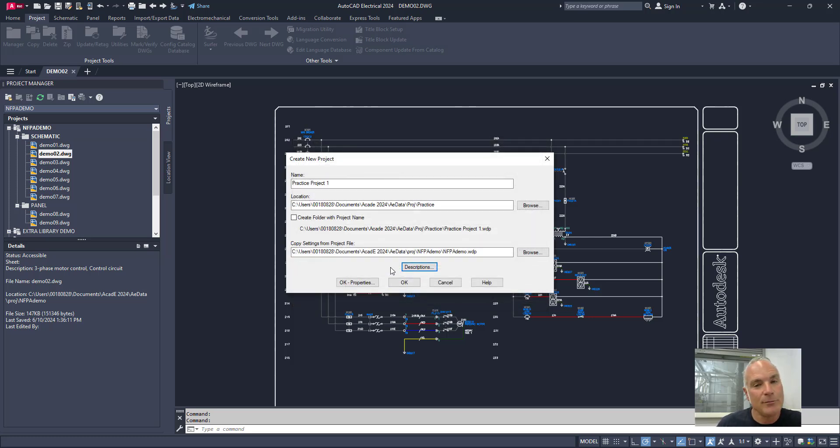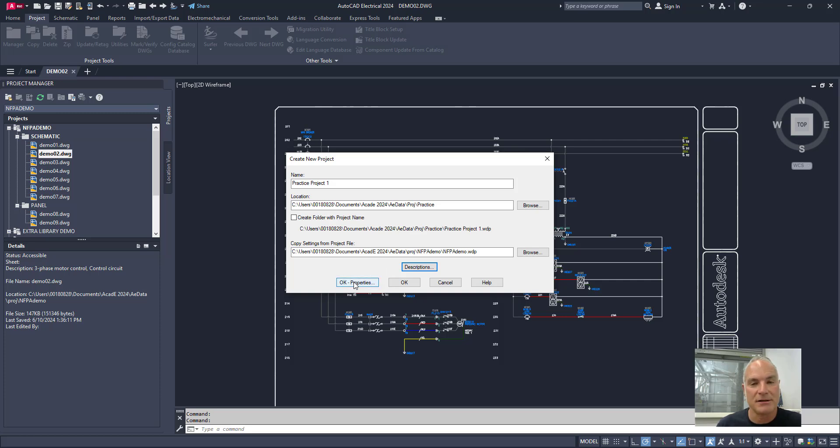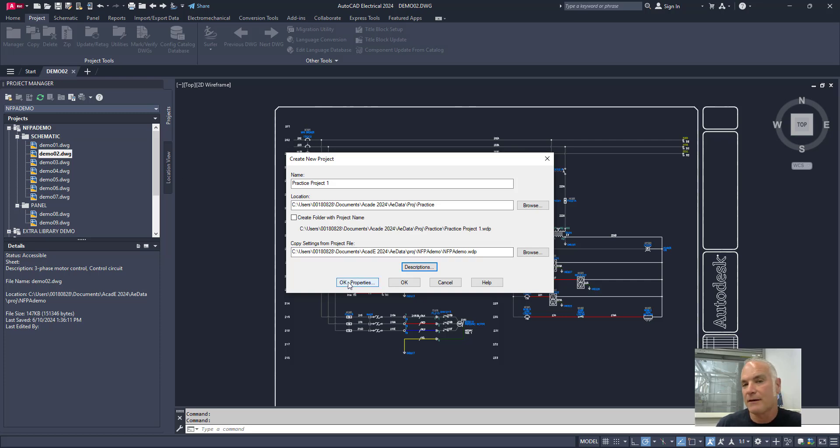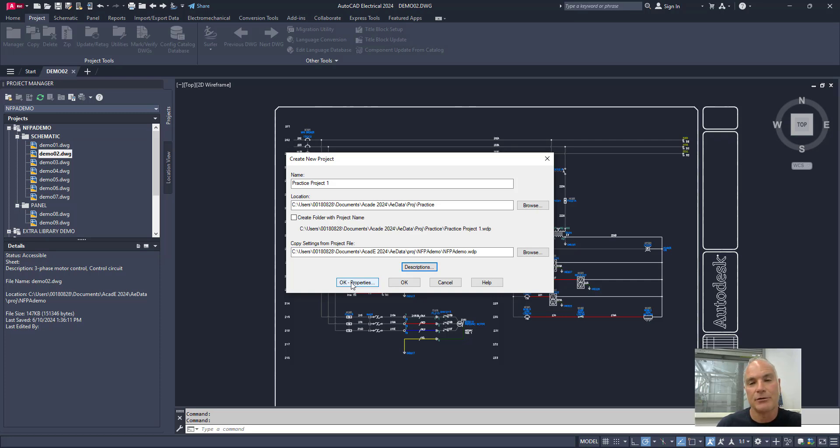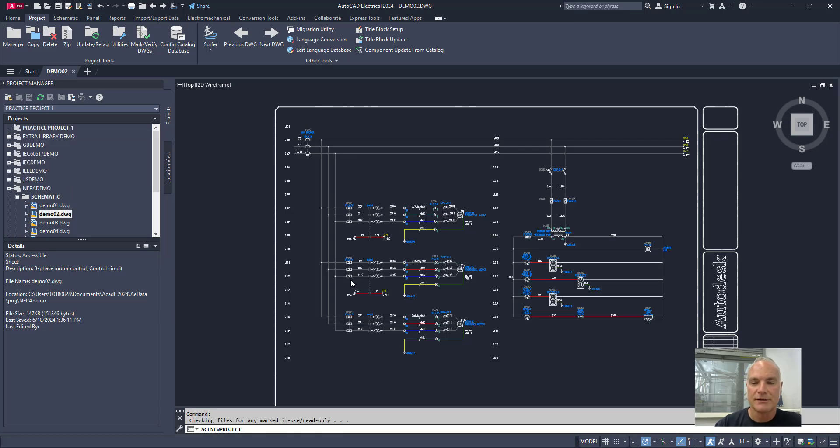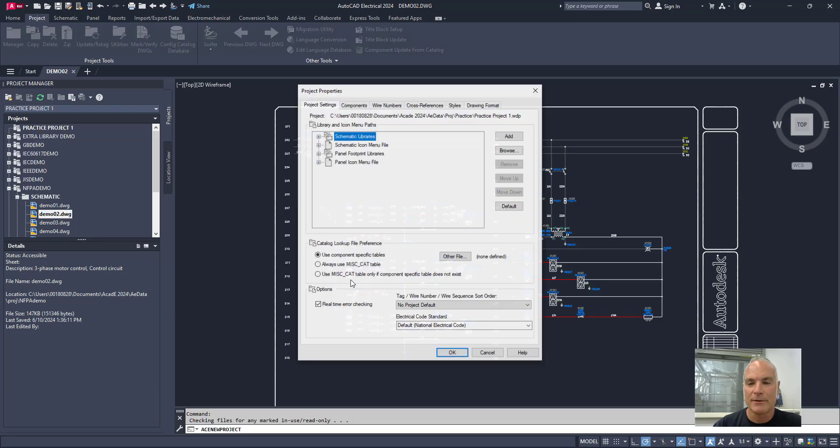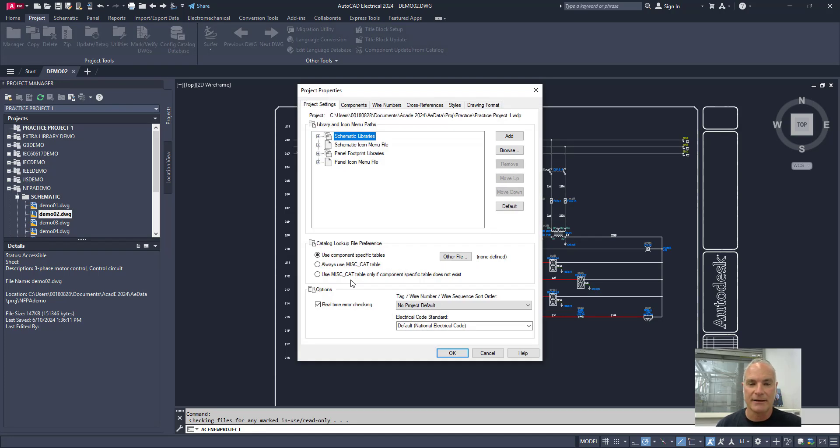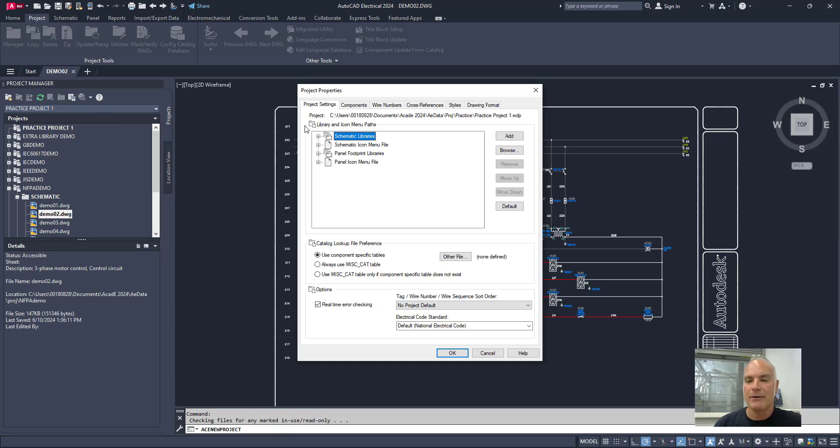Now the only other thing that you might be interested in when you're creating a new project is to choose this properties button right here. If I just choose OK, it creates the project, it comes over here, makes it the active project and so on. But if I choose OK and then properties, it gives me more opportunities to look at what we can change. So I'm going to do that right now. Notice that it takes a moment. It thinks about it a little bit. It does include now practice project number one over here that I've just created. But now it gives me some project settings and some other things that I can change.